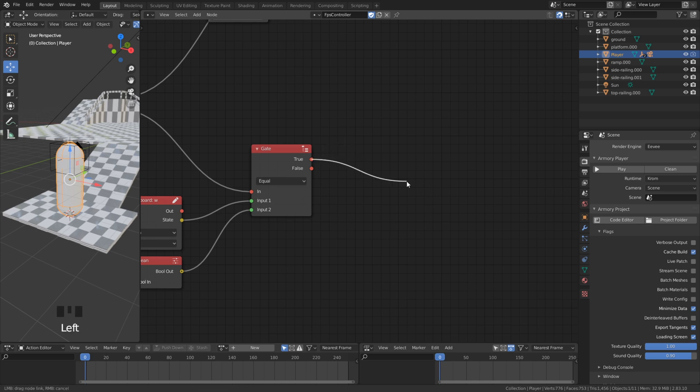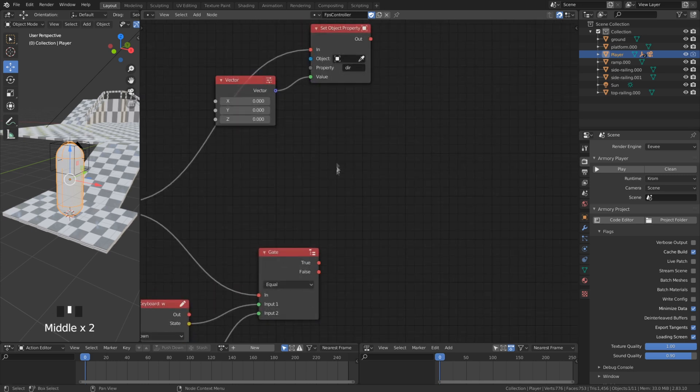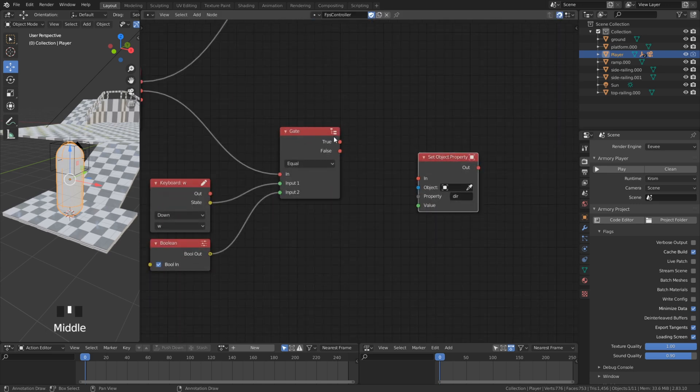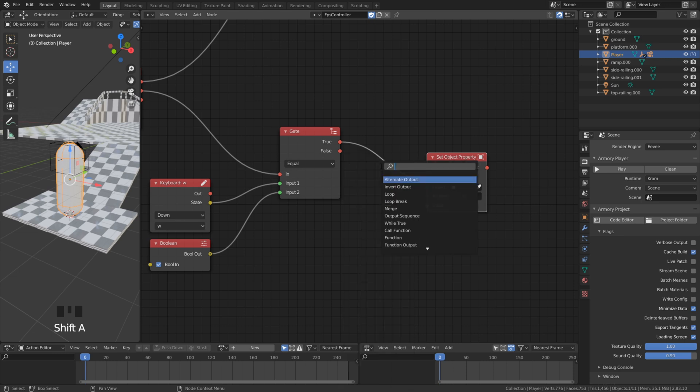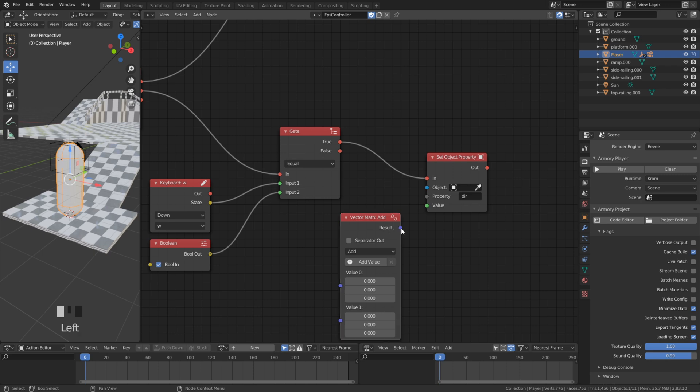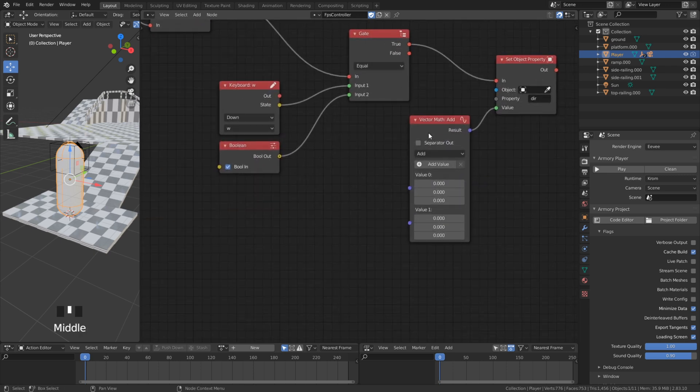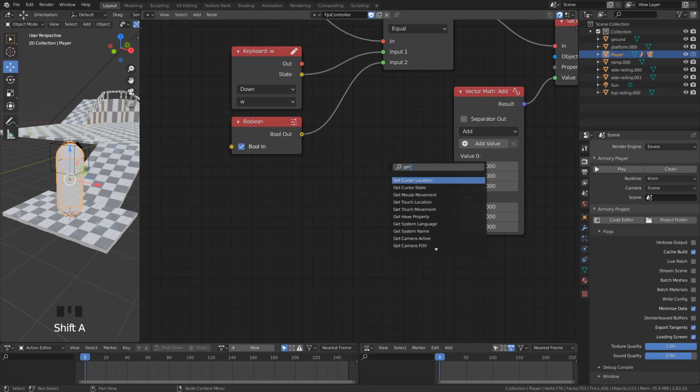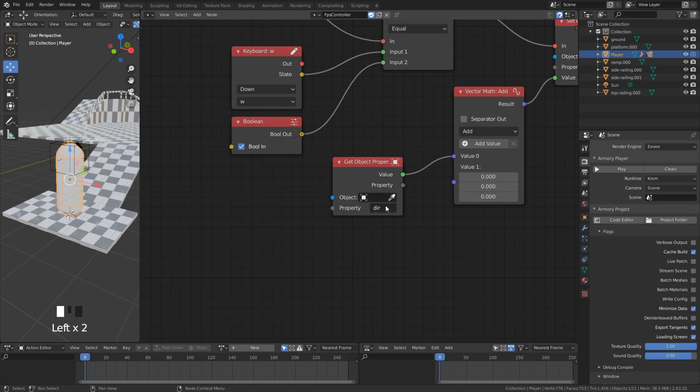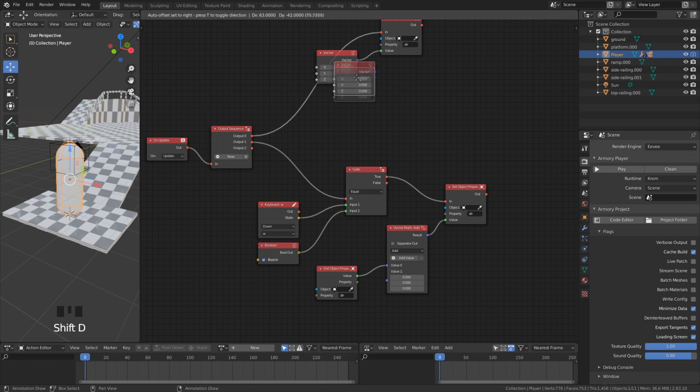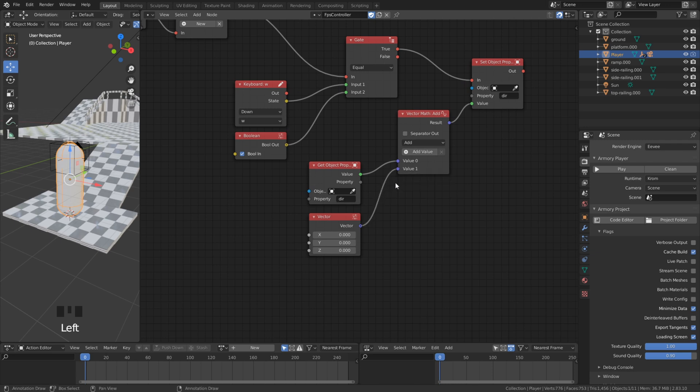So if it's true that we are moving forward then we set the direction property. Obviously we want to move forward so we need to add value to the y axis in the vector value. We need to call our property to add the value on it. As I said we want to move forward. This means we add a 1 to the positive y axis.